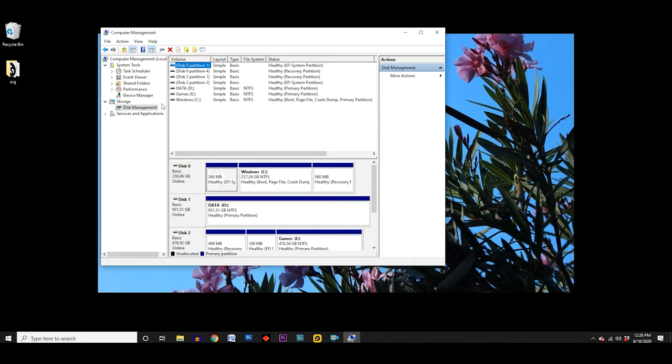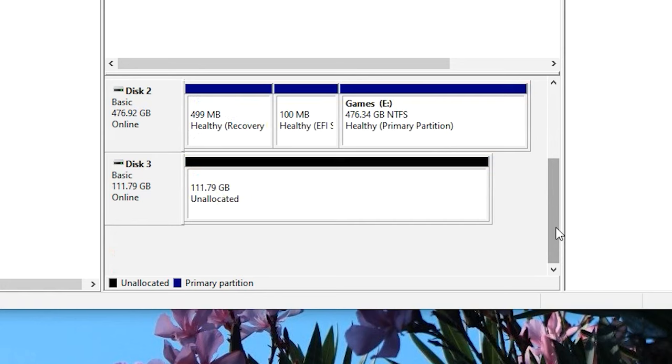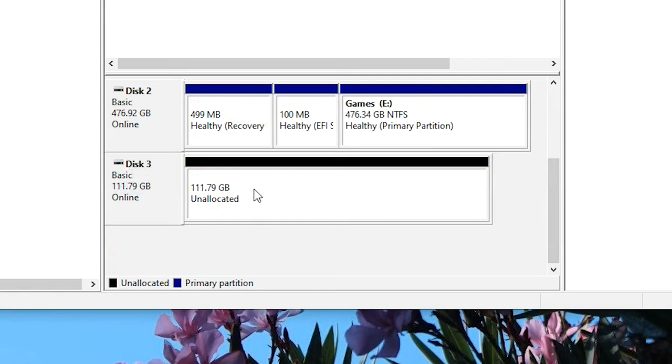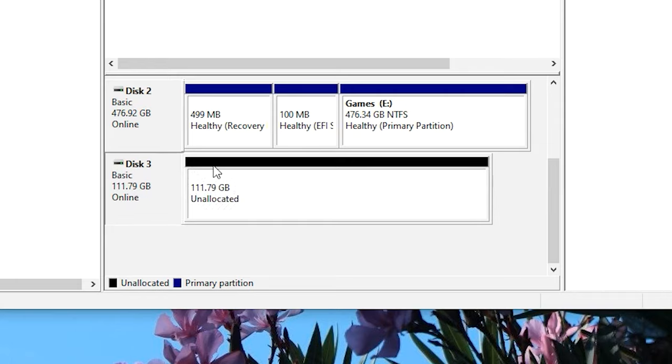Now, in the bottom panel of the middle column, look for your new drive. Here, it's disk 3, and the capacity is 111.79 gigabytes, which corresponds to my 120 gigabyte SSD that I just installed. And you can see that all of the drive is marked in black as unallocated.